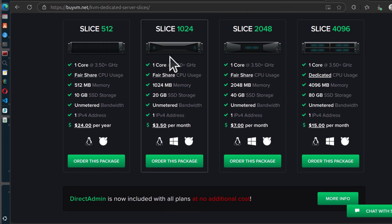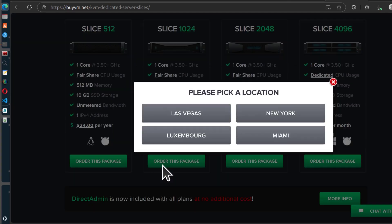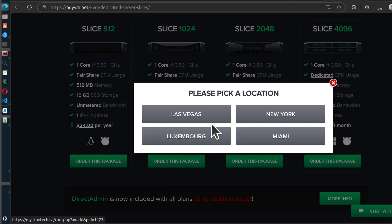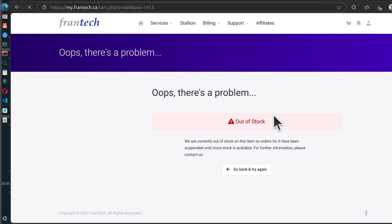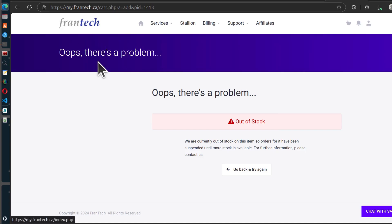When you click on order on any of these items, it's going to take you to, of course choose a location. I'm going to say New York. You see, it's going to take you to Frantech.